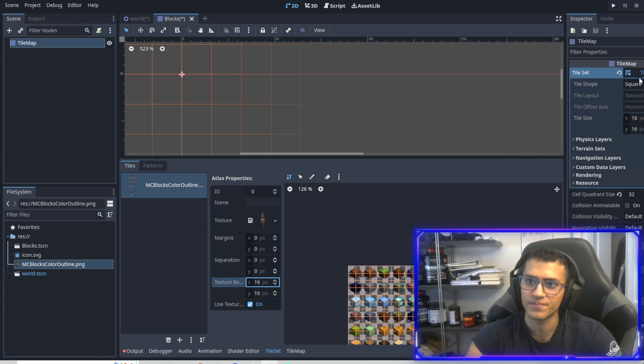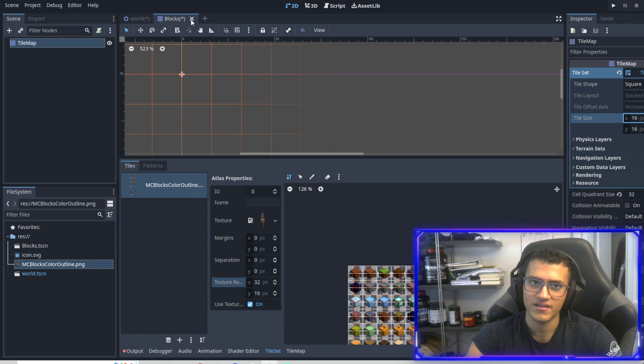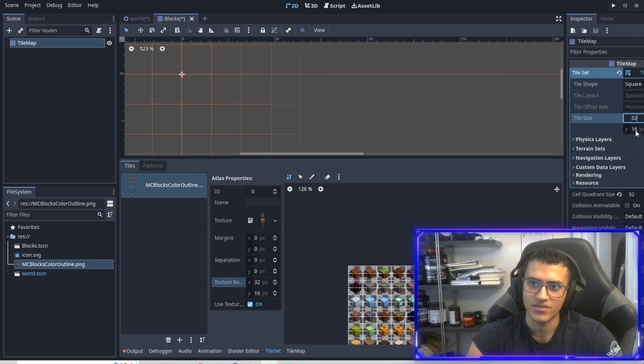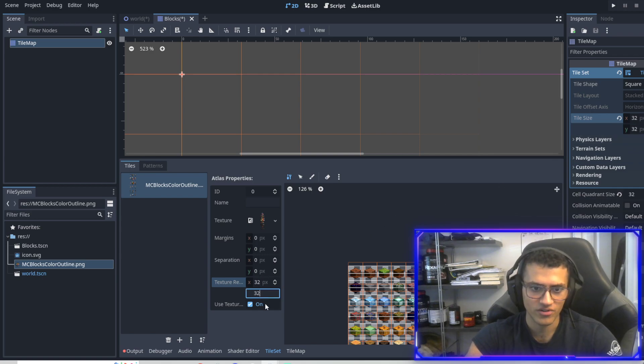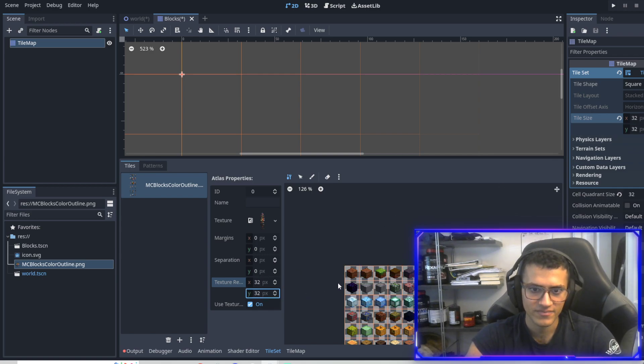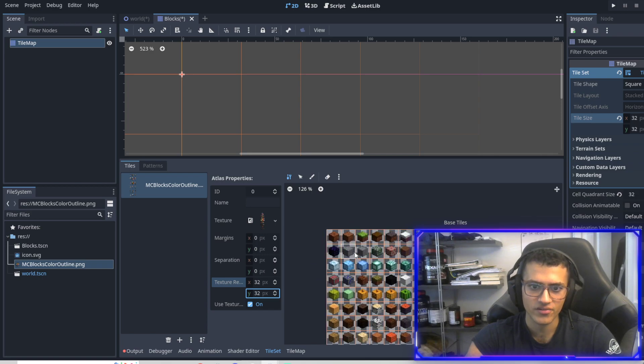And Godot is a bit slow. I think it froze on me. Just wait a second. There we go. 32, 32, enter. And then we're going to change this to 32. There we go. So now all our cells are 32 by 32.